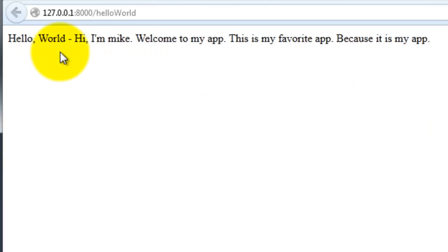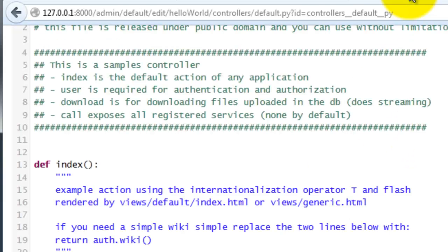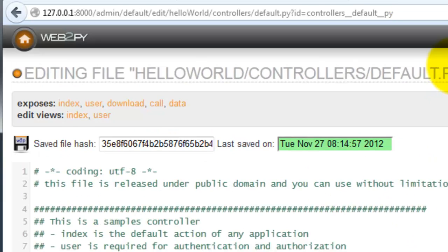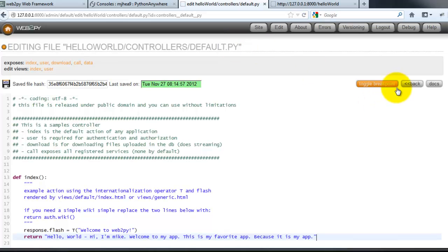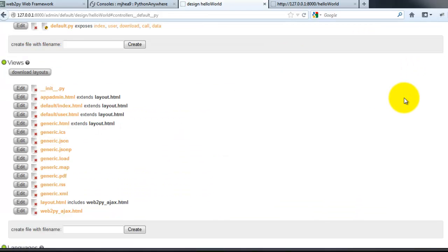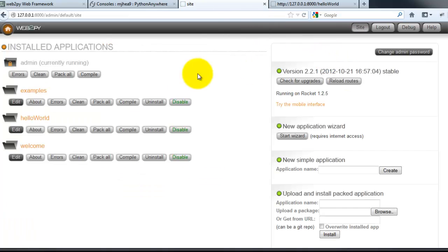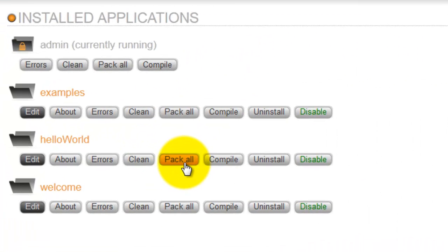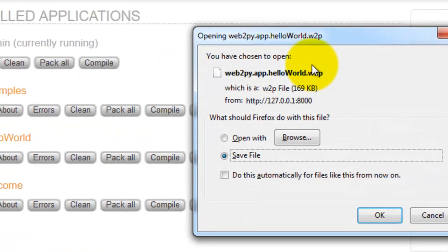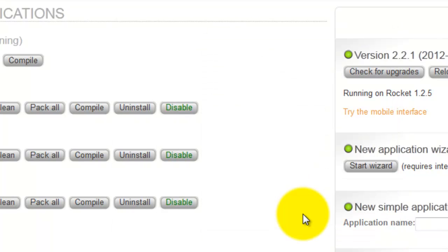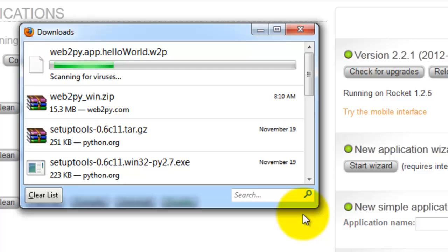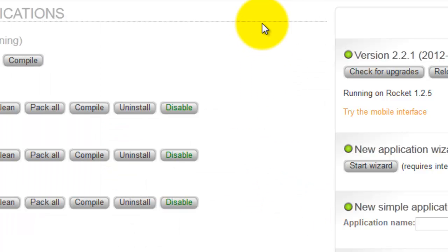Now you want to deploy your app on a cloud platform. Going back to the admin page, click pack all, and then save the web2py package.